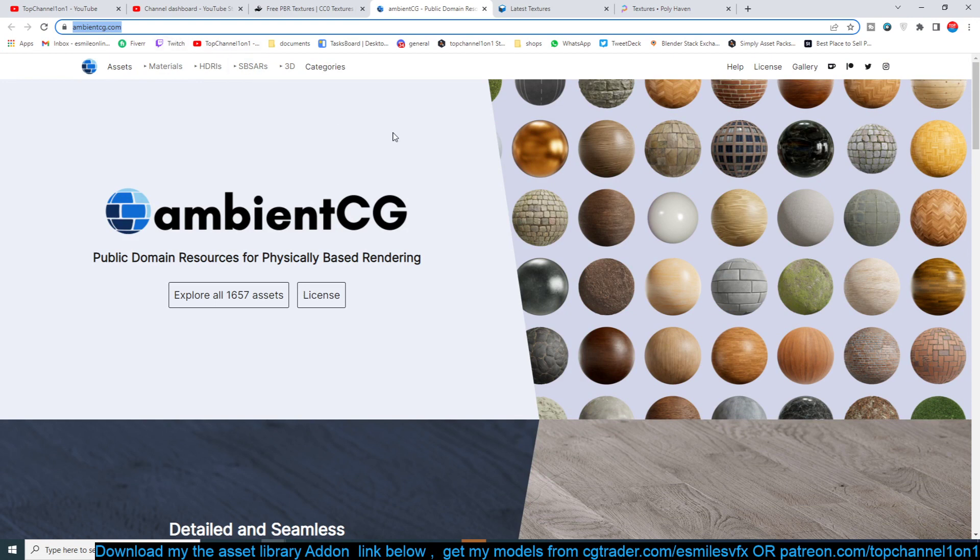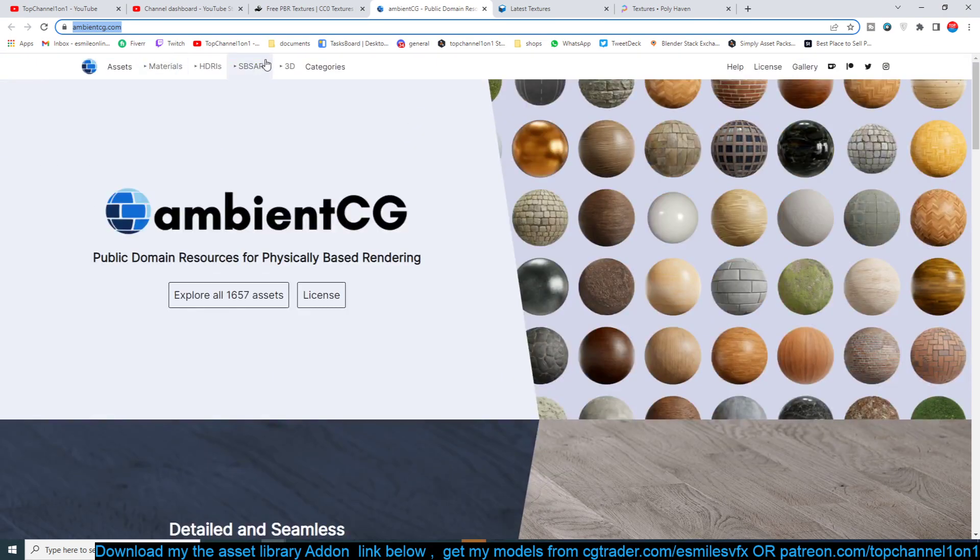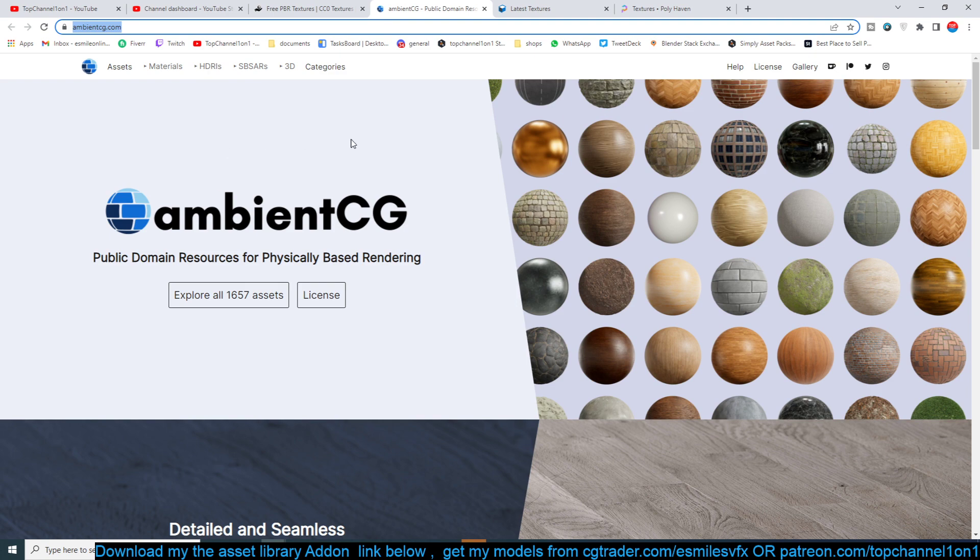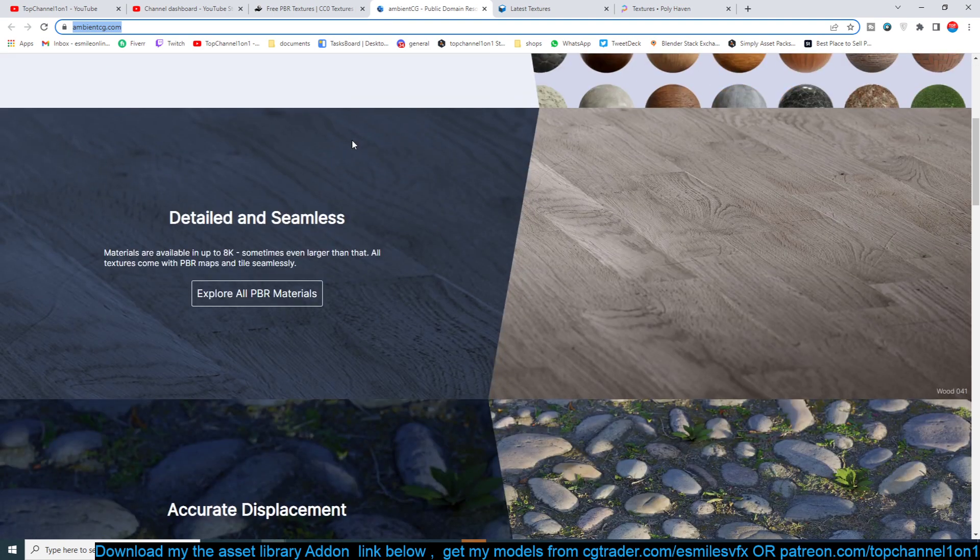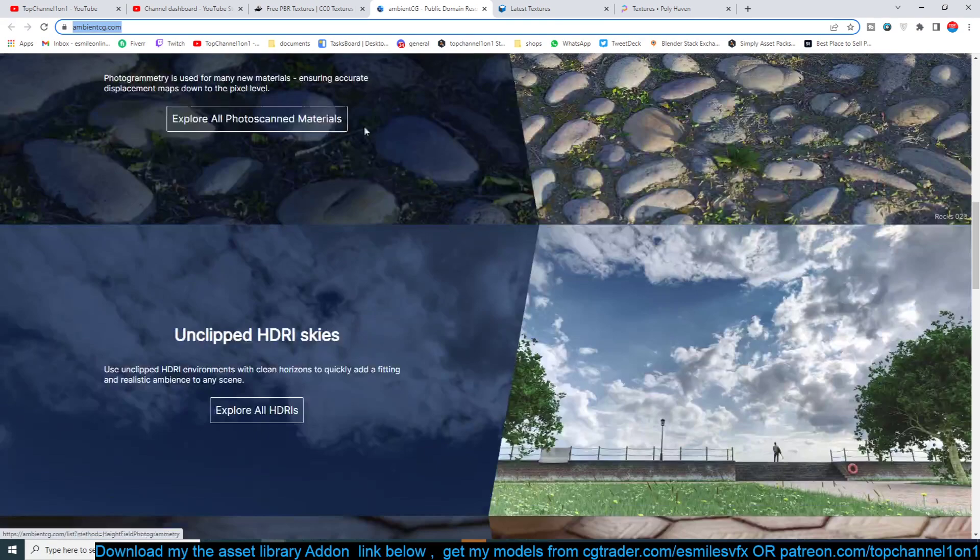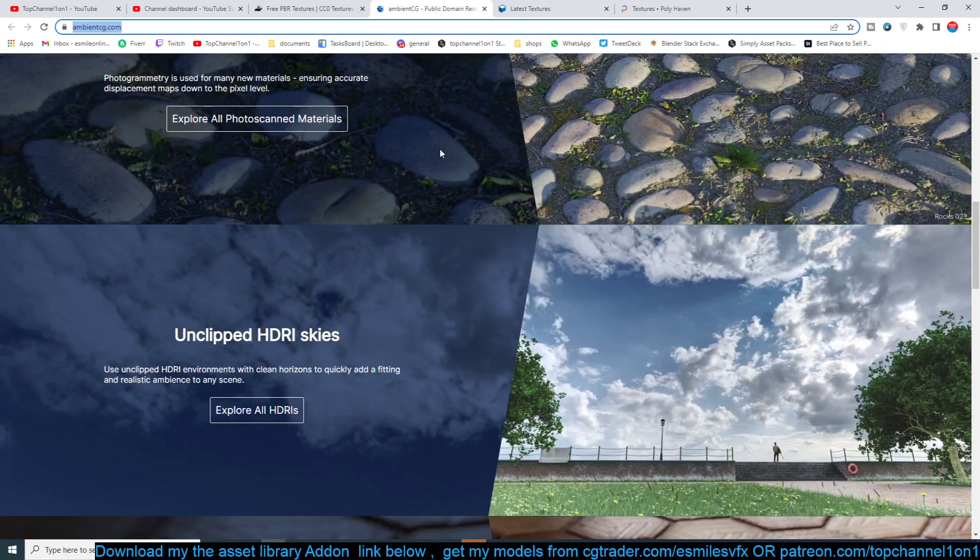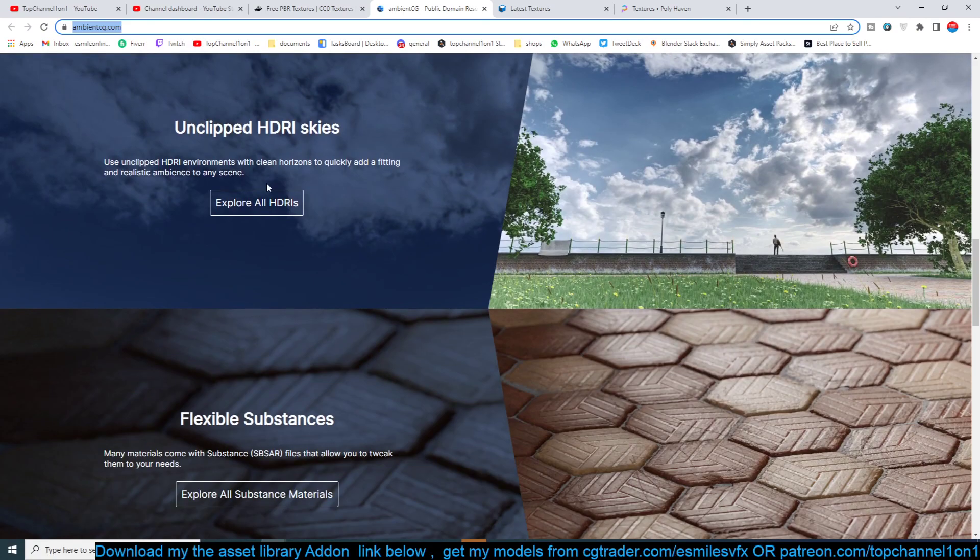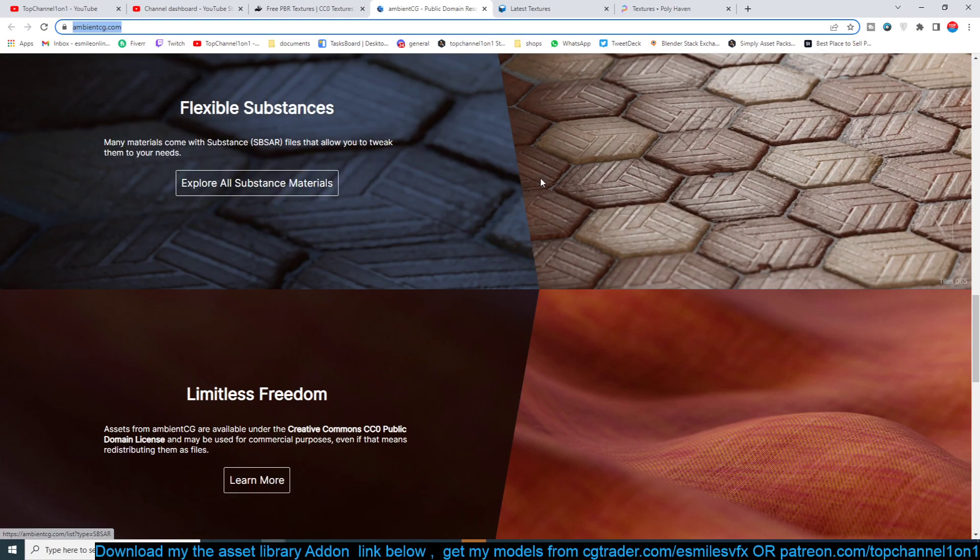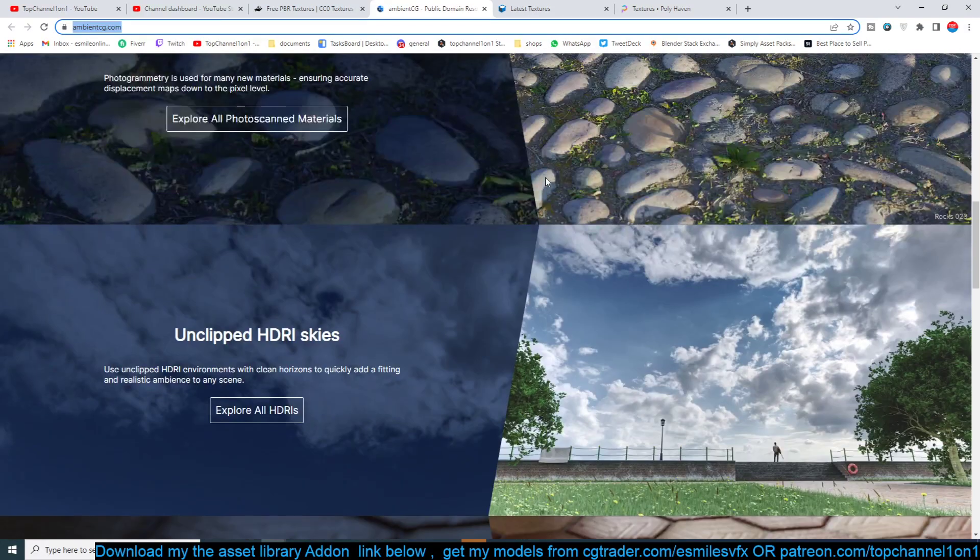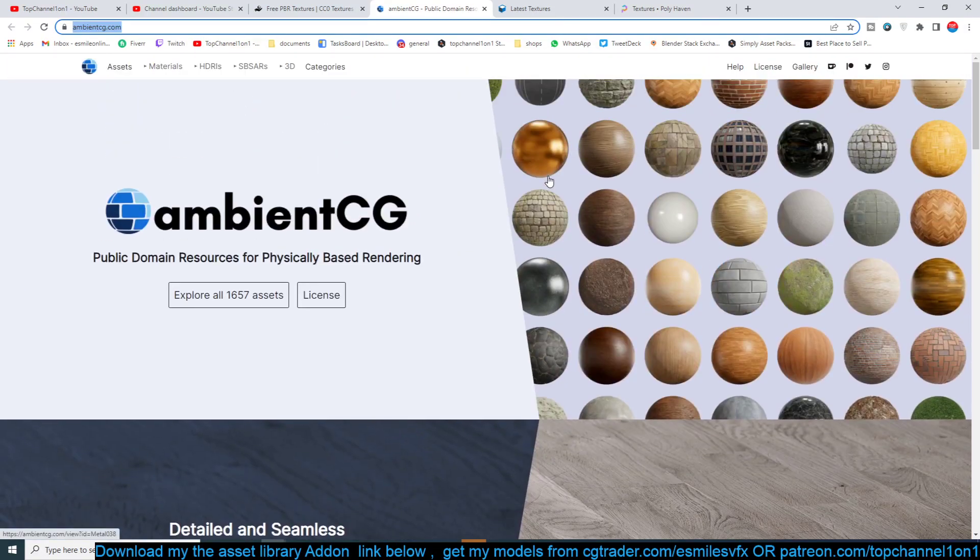Then there is also ambientcg.com, which was previously called CC0 Textures. It's a library of PBR materials and textures. They also have Substance materials if you want to use Substance Painter, but this will work fine with Blender. You can see their PBR, they also have photo-scanned textures, they have HDRI images, and they also have Substance materials.